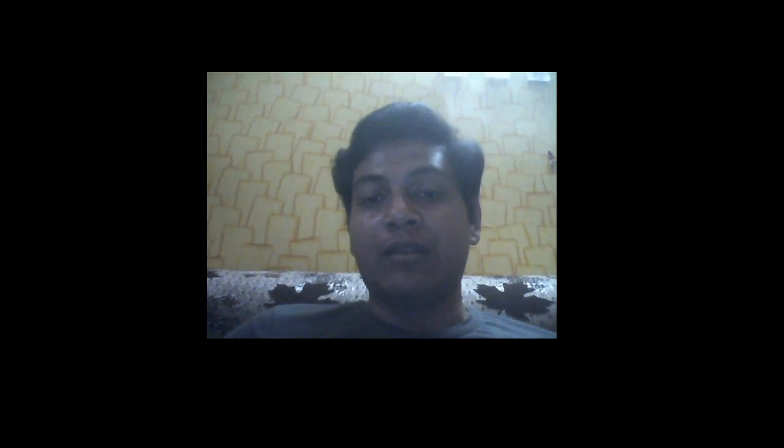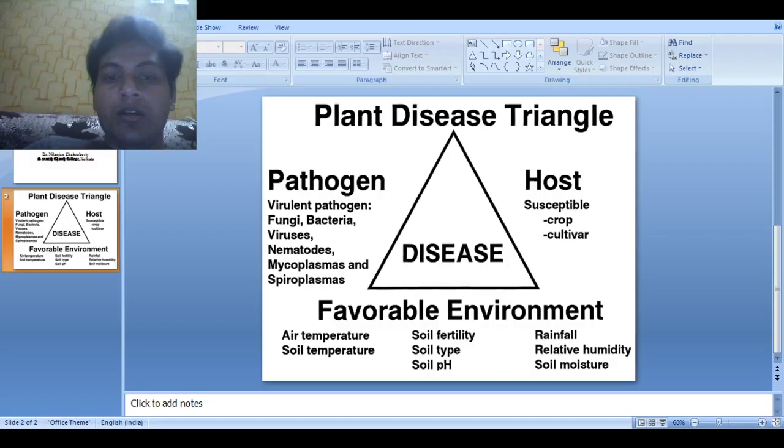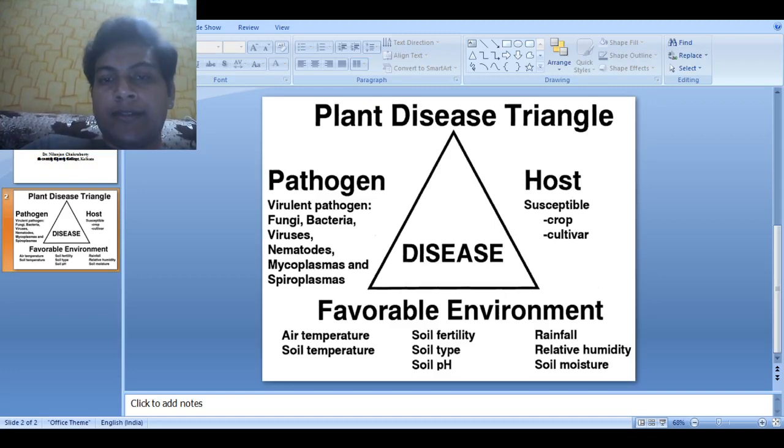Under this topic, we have to discuss about different components of plant disease triangle and different parameters of those components. We also have to study how disease can occur by modifying those components. There are three basic components of plant disease triangle.